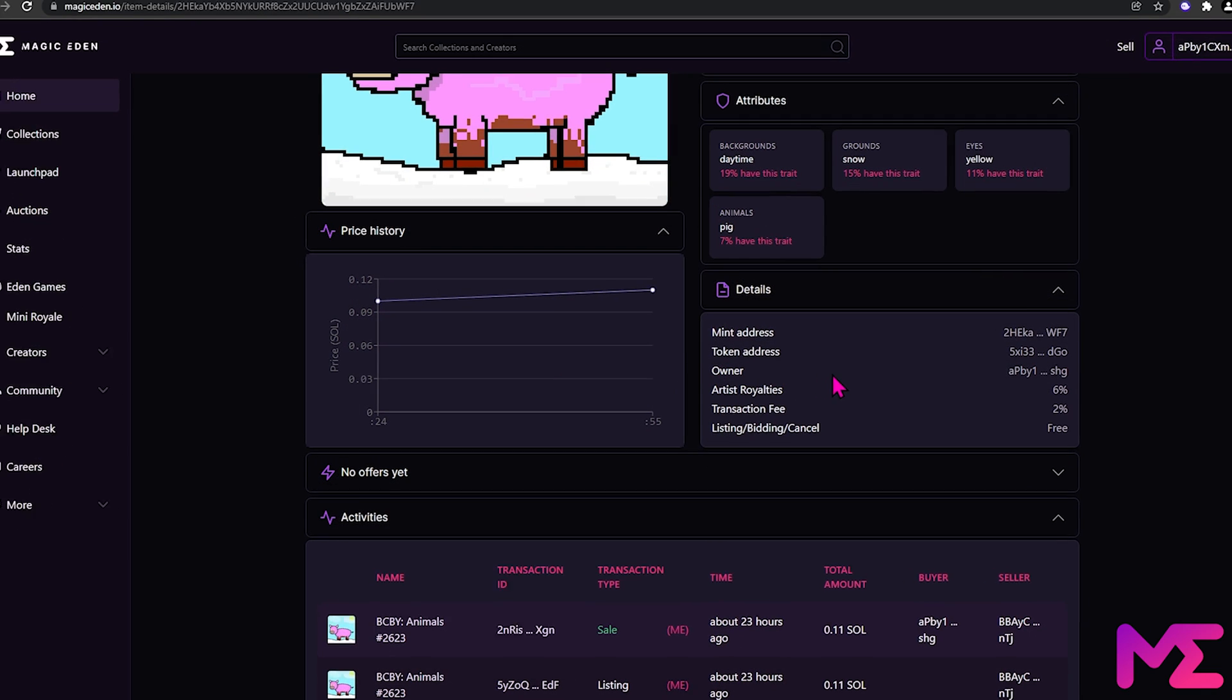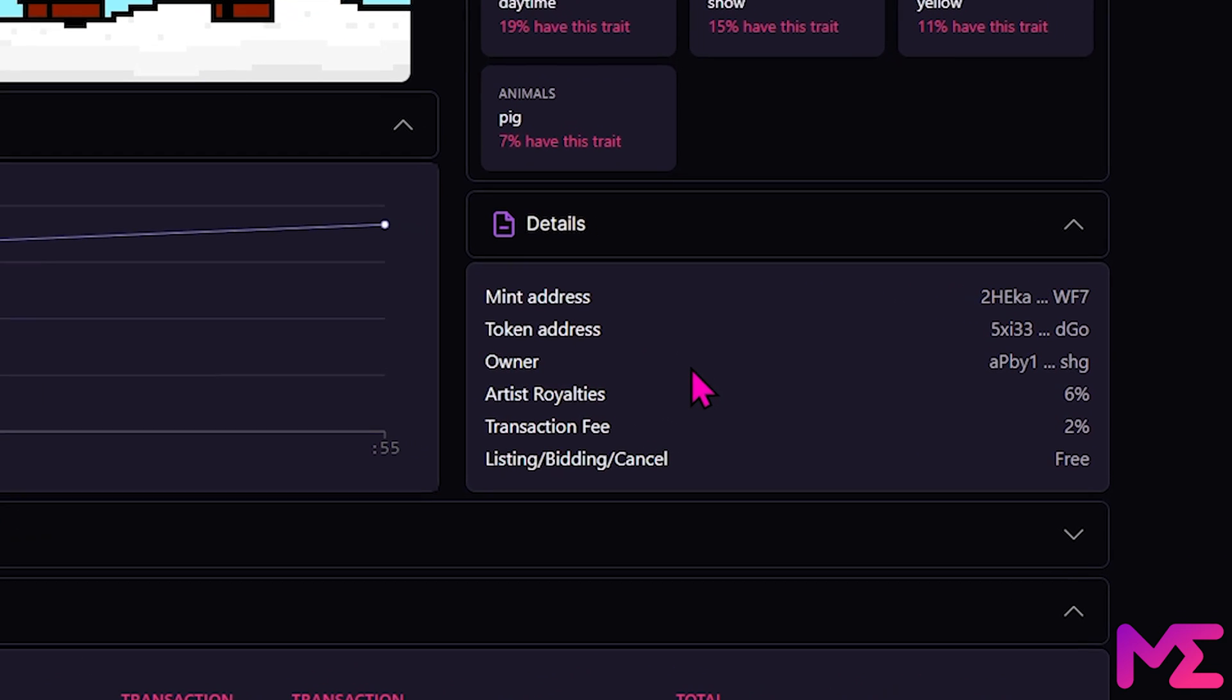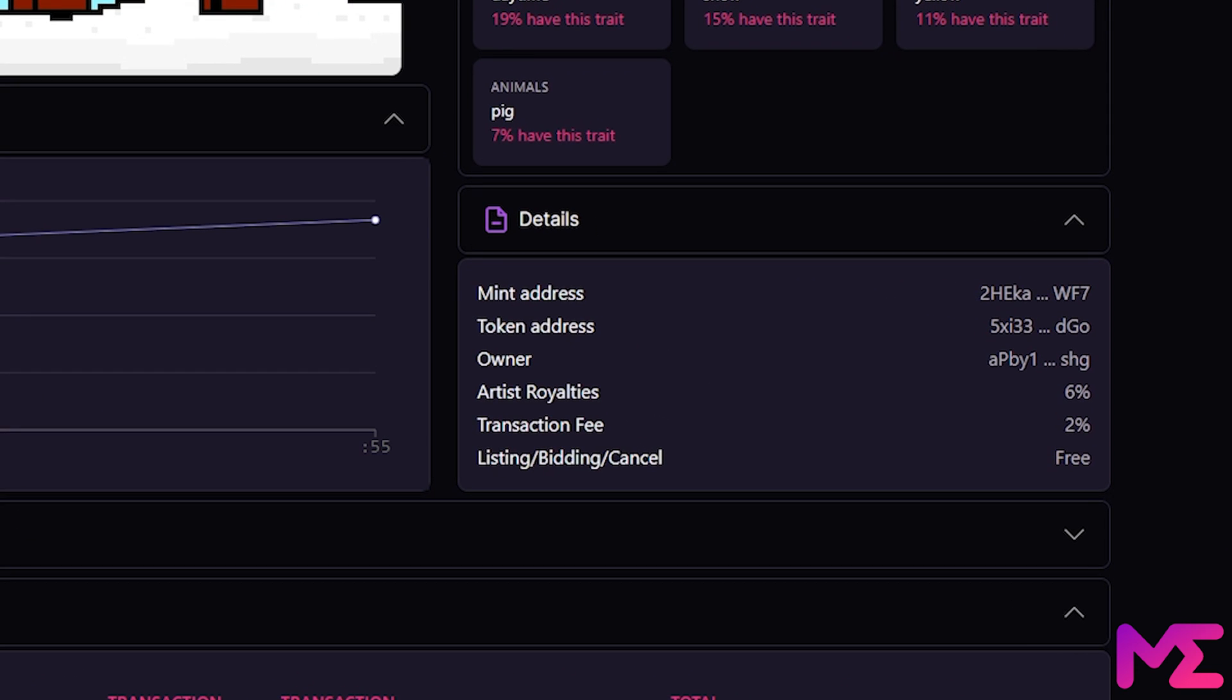On the right-hand side, you have more details, such as the mint address and token address which relate to the collection and the creator. The owner address is your address. It also lists the royalties, so in this case, 6% of the sale amount will go to the artist and their team.